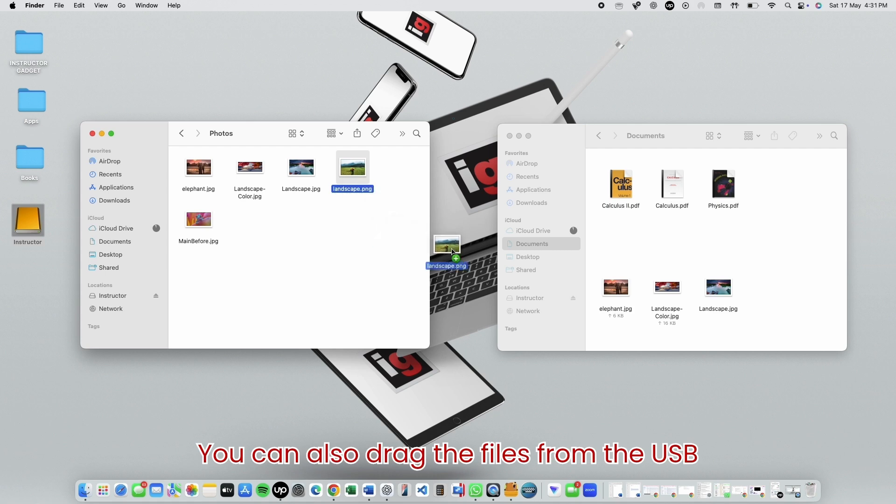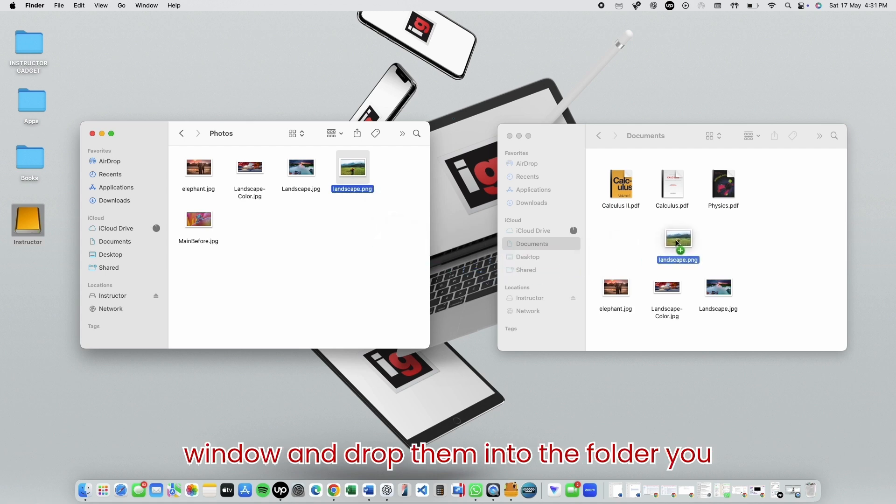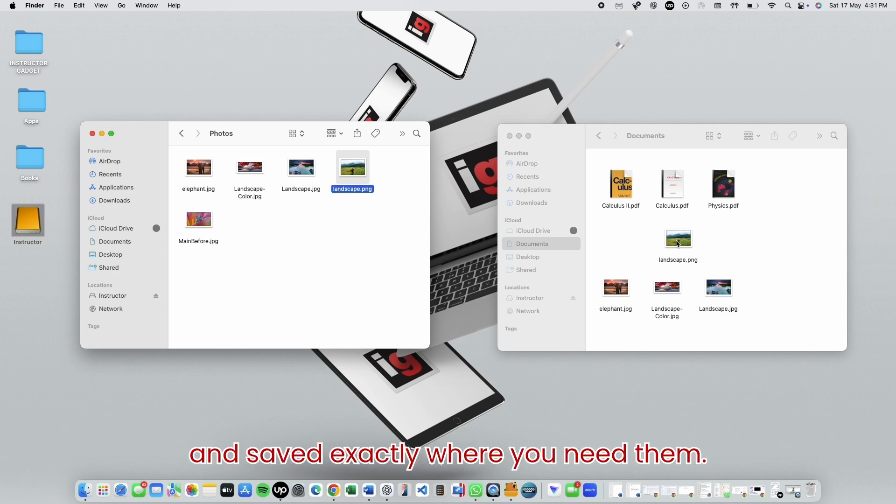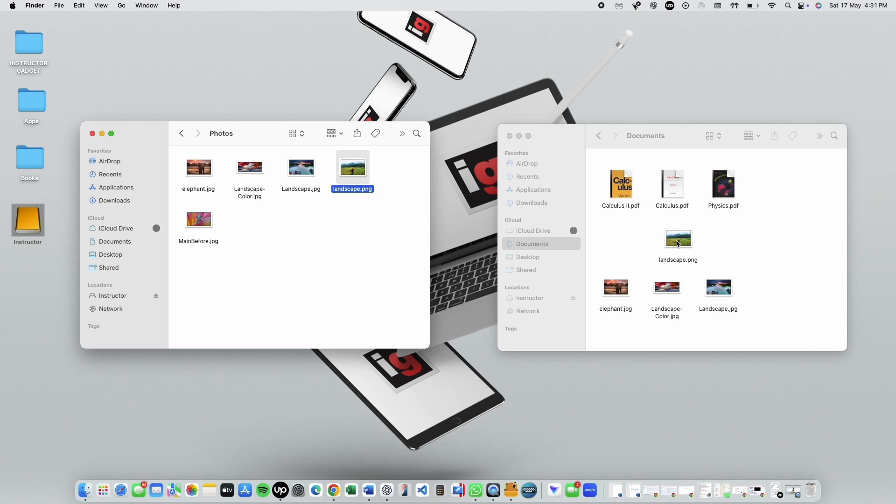You can also drag the files from the USB window and drop them into the folder you want. It's that simple. Files copied and saved exactly where you need them.